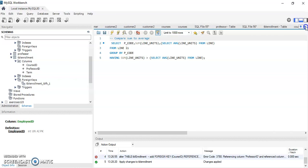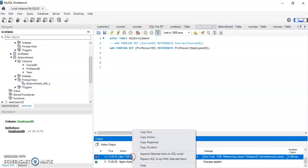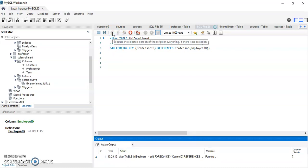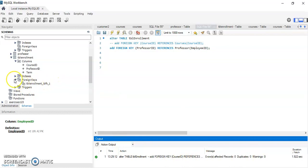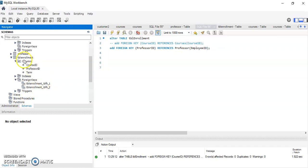Anyway, back to the enrollment table — I clear the query and try again. As you can see it's good now, and if I refresh, I have another foreign key created between the professor and the enrollment table.